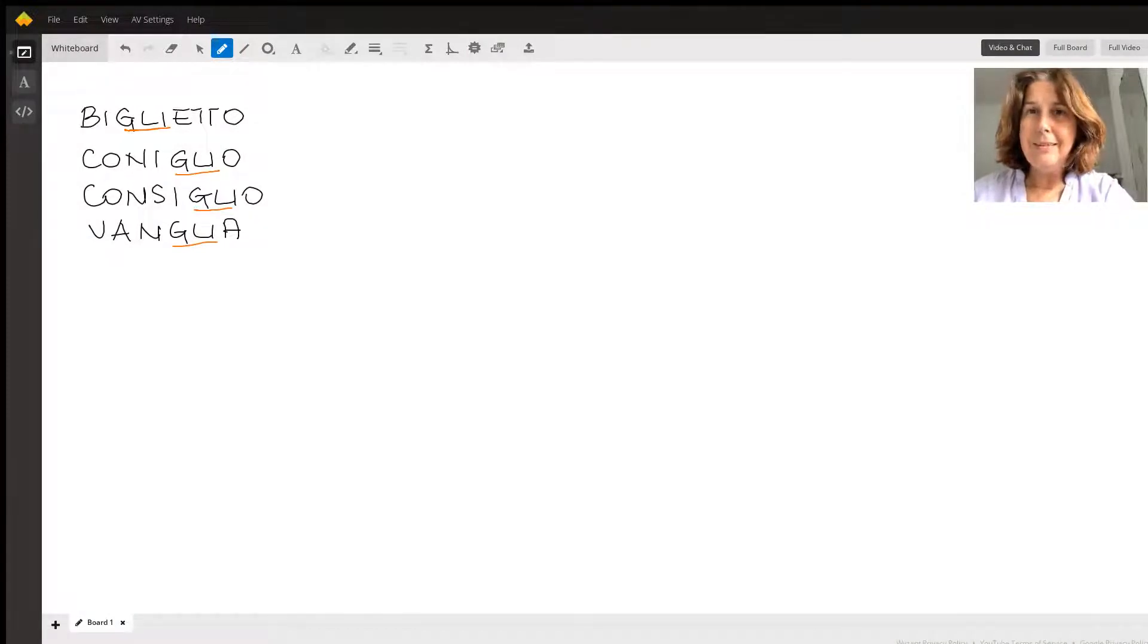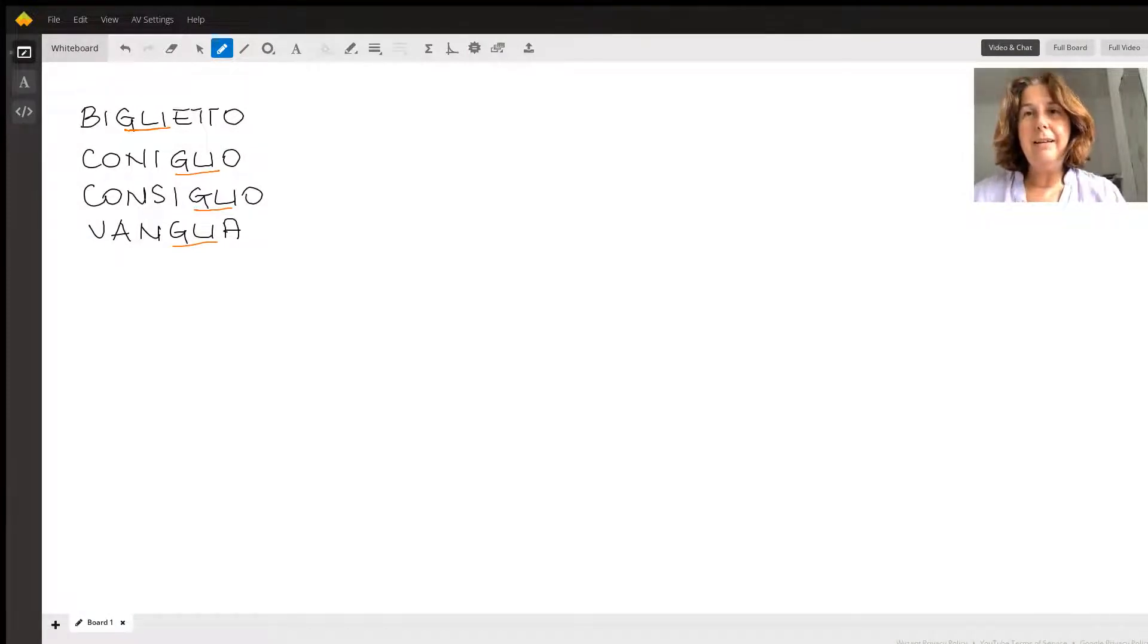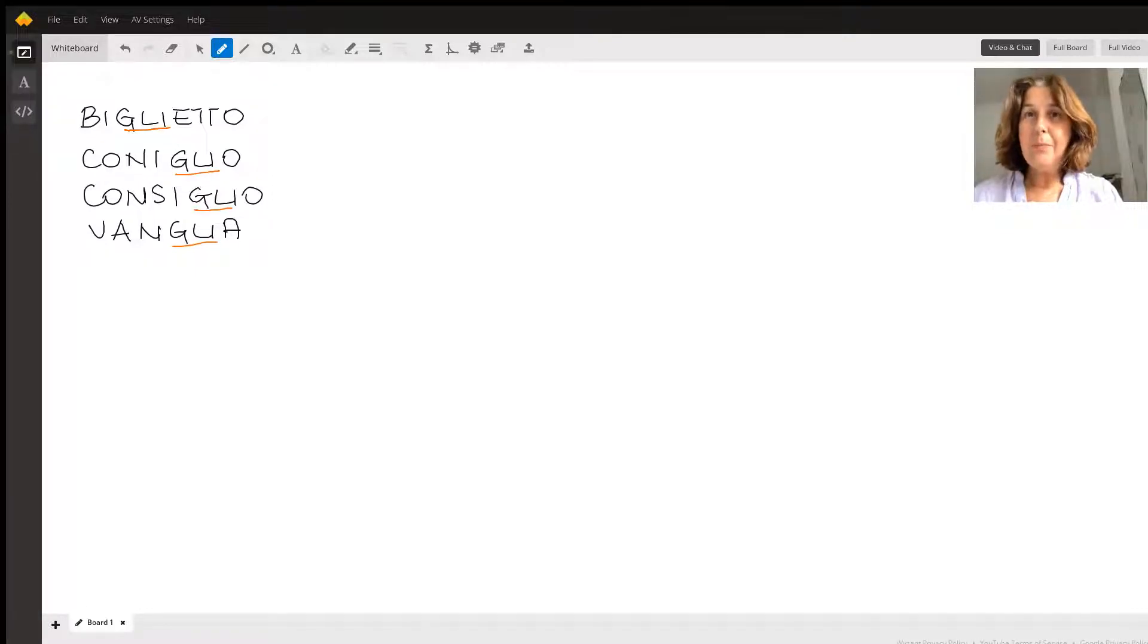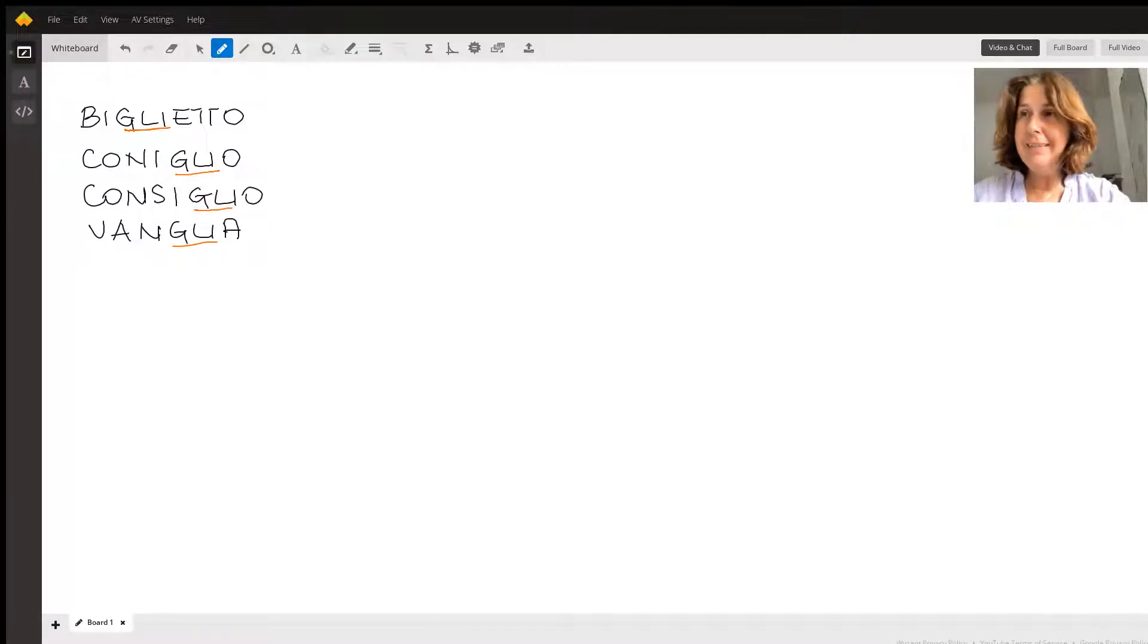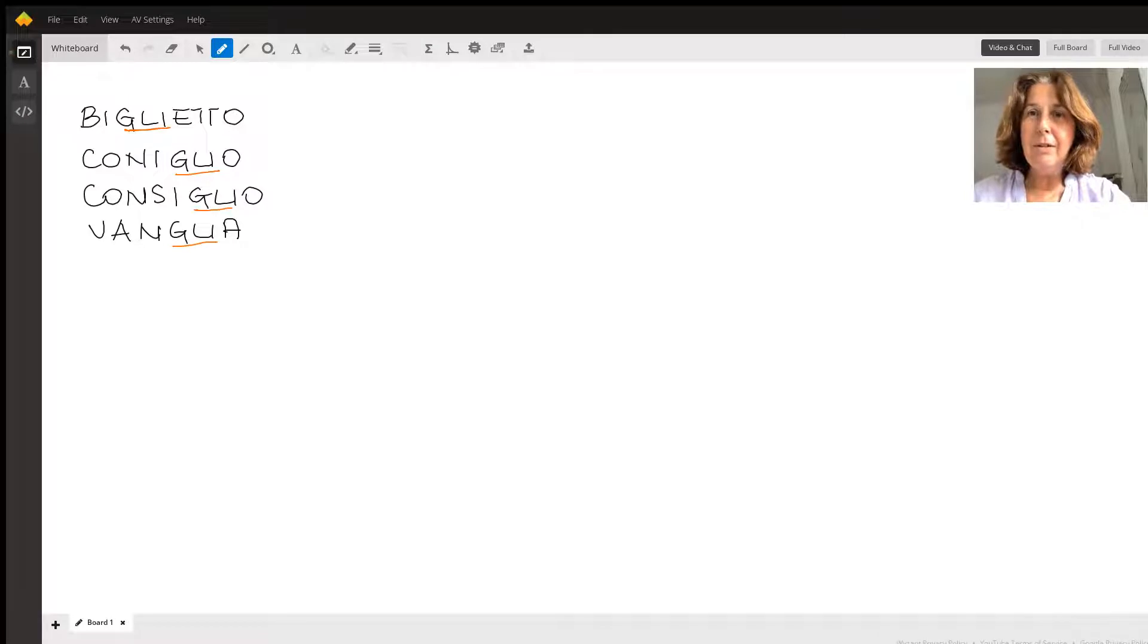Hello, recently I had to explain to my student how to pronounce the sound Gli in Italian. It's a sound that you don't have in English.